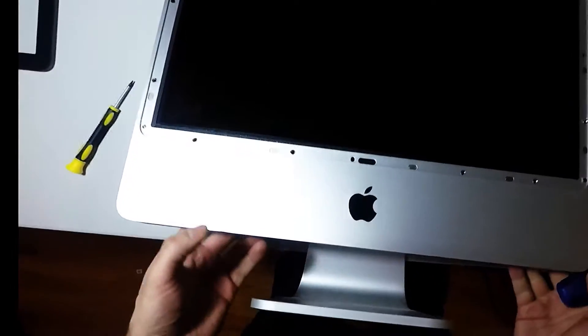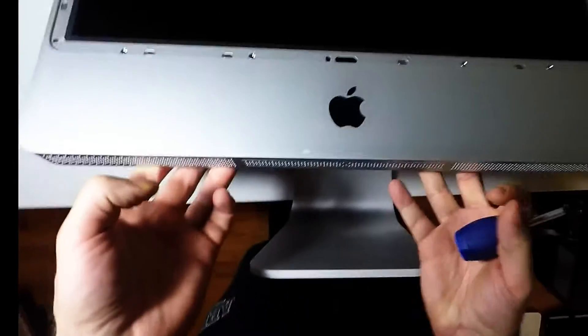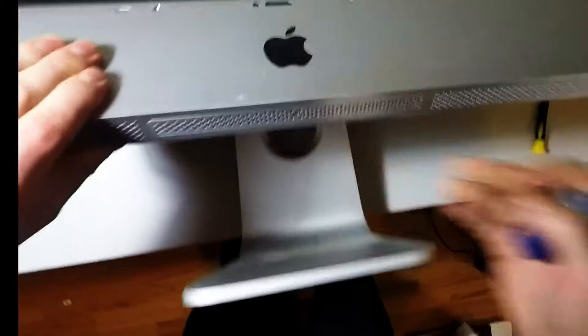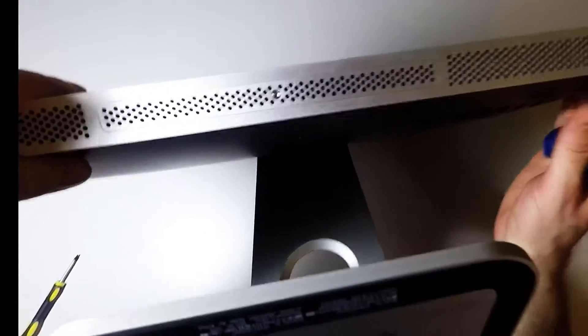Now that's done, there's a Phillips screw on the bottom here you're going to want to take out.